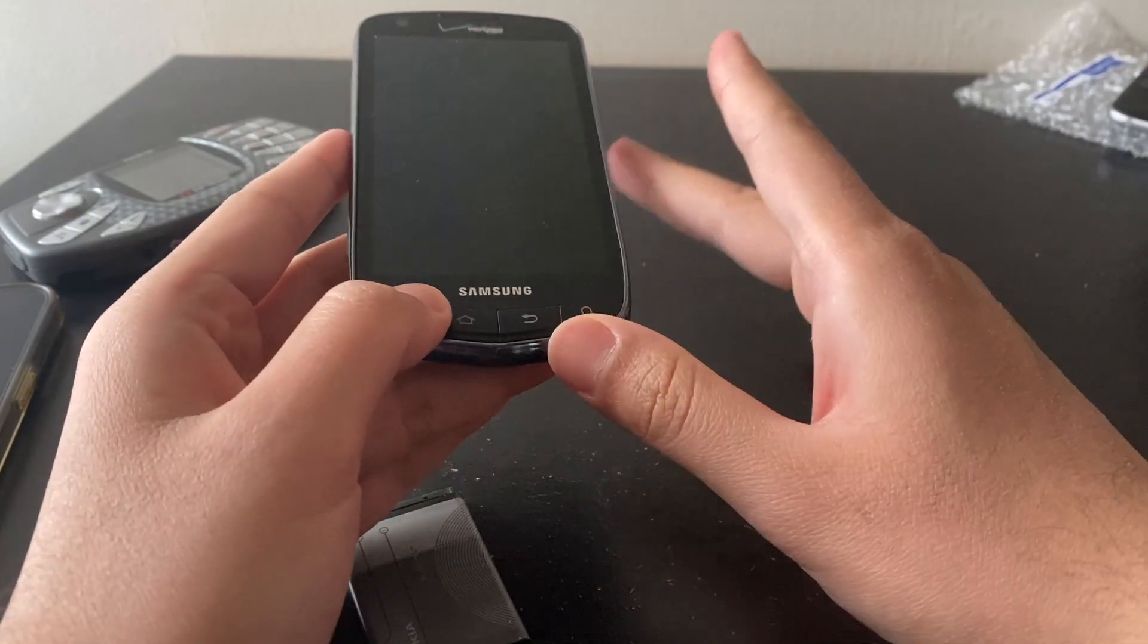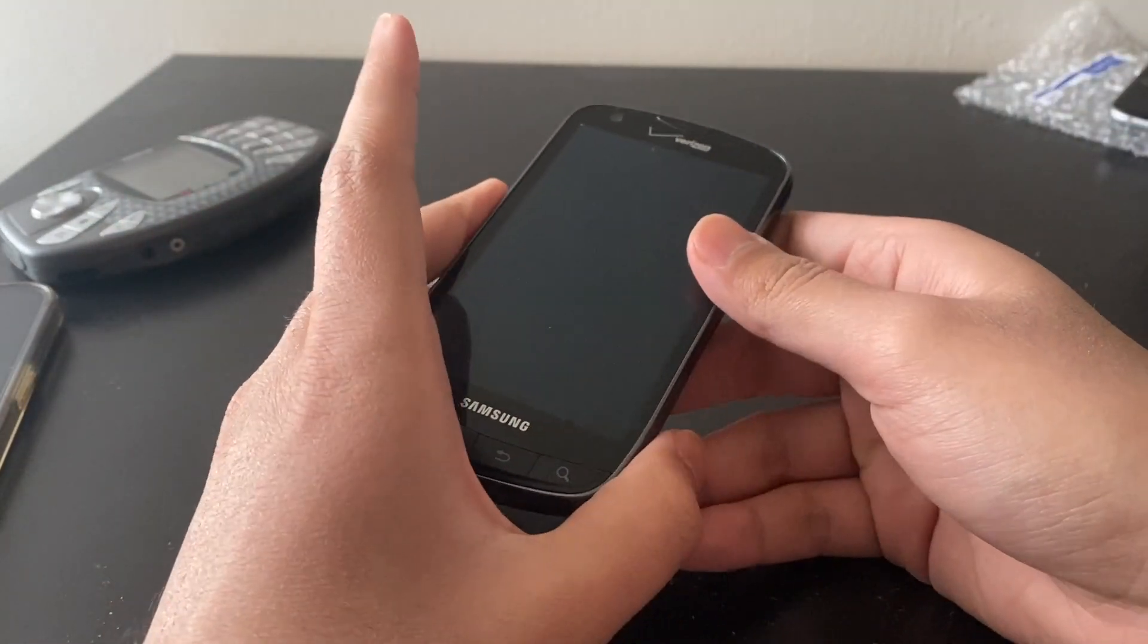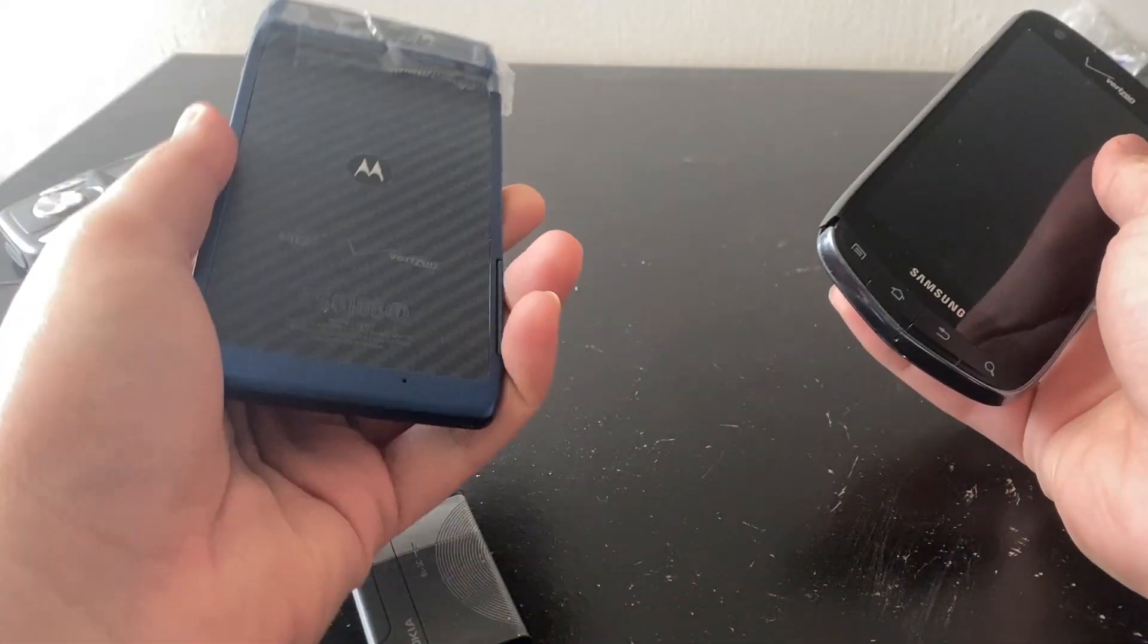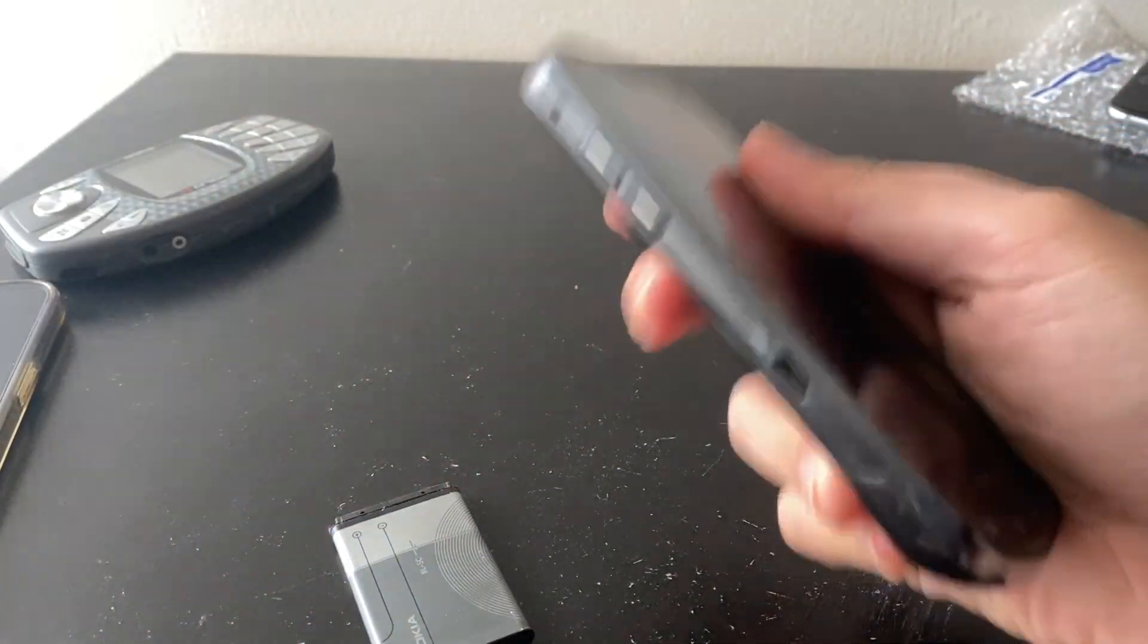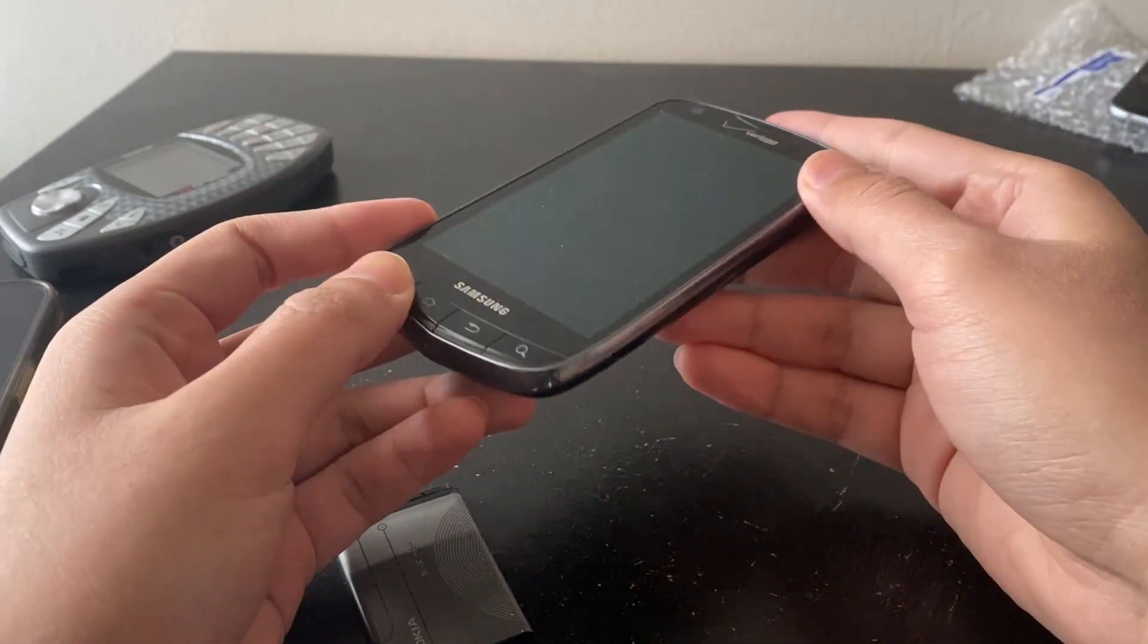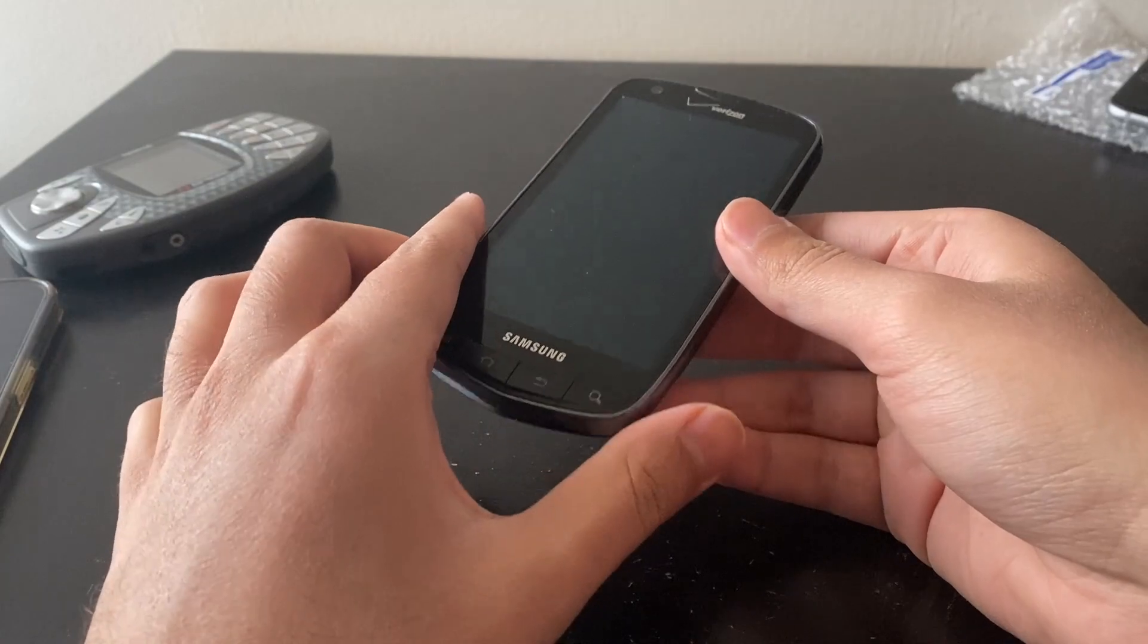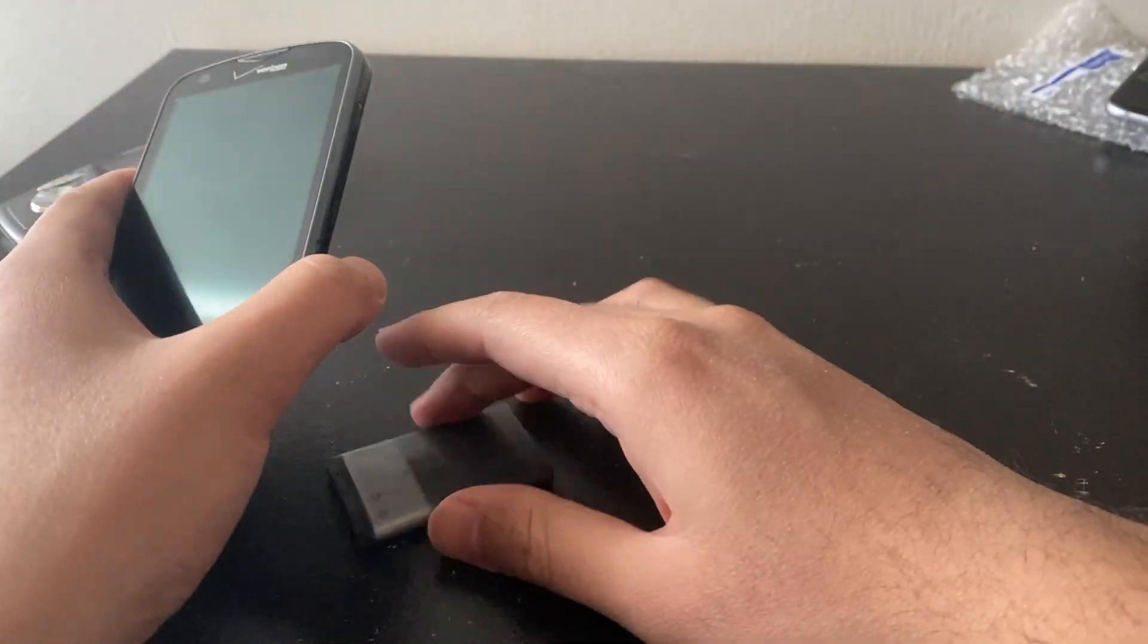All the phones in the parts lot work except this Motorola Razor HD. All the other phones work. I told you guys that the Samsung Droid Charge also worked, but I never turned it on and showed you because it's missing its battery.